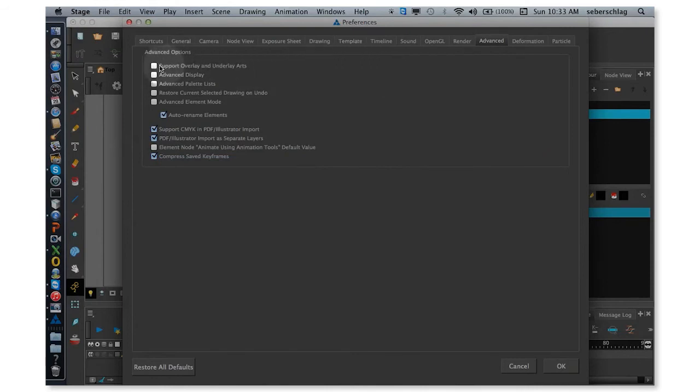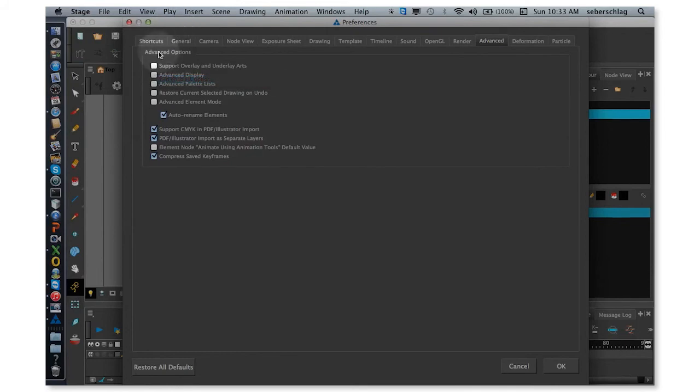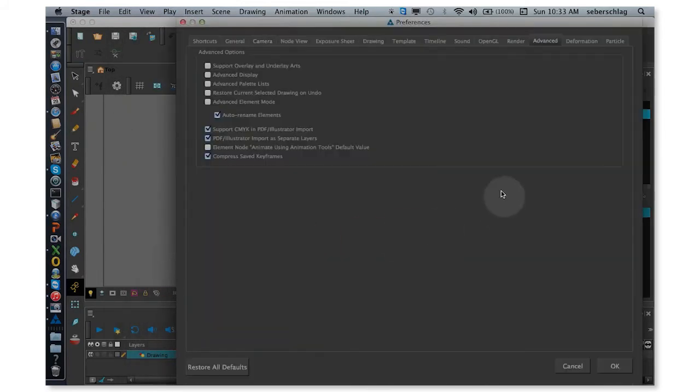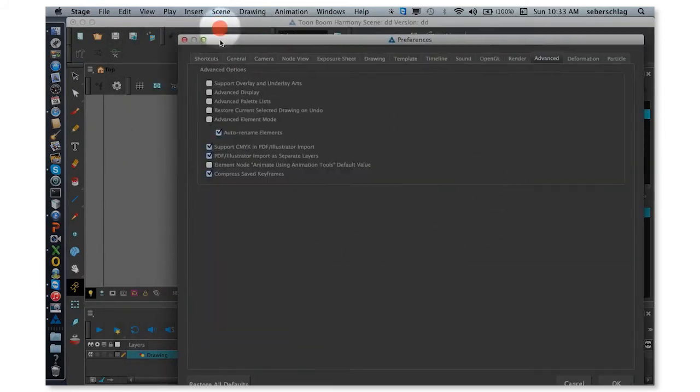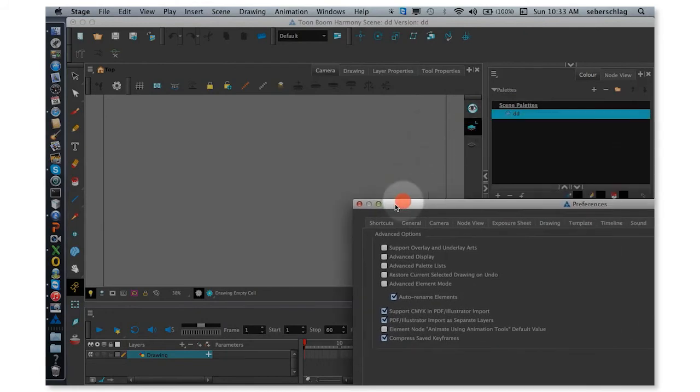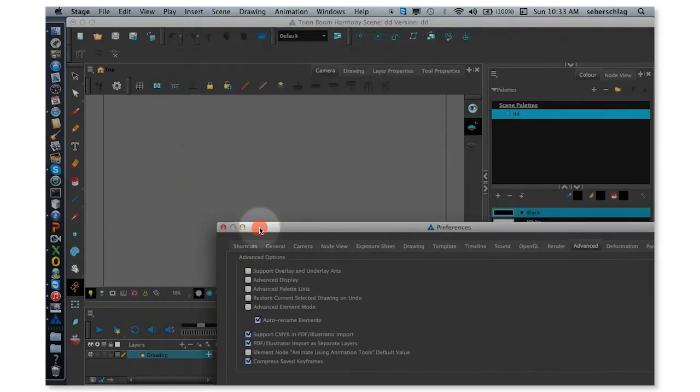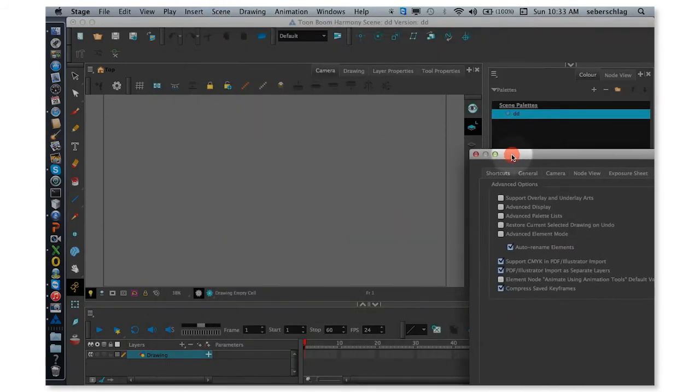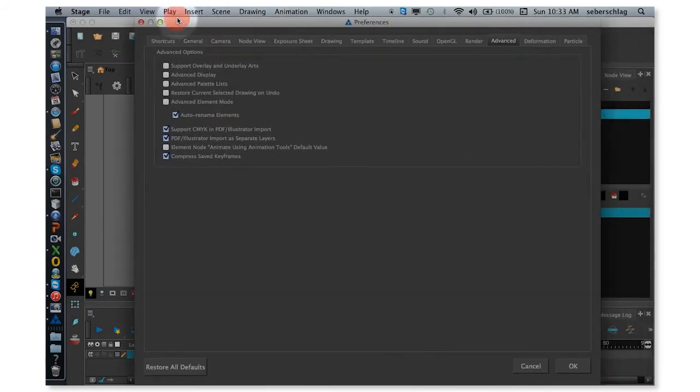And I'm going to turn on this one, Support Overlay and Underlay Arts, which basically gives me additional layers right here. Right now, I just have Line Art and Color Art. Turn that on.